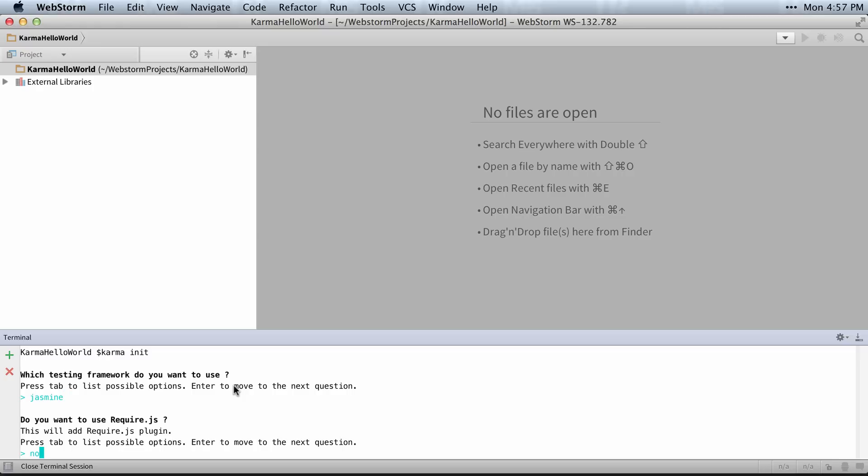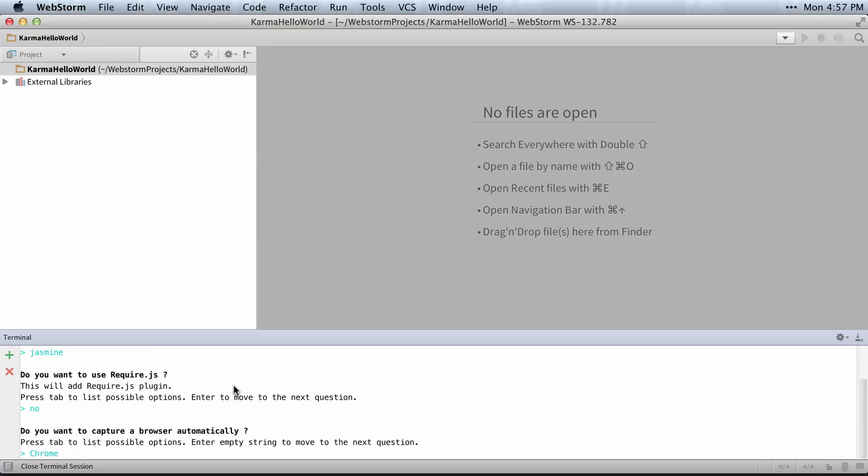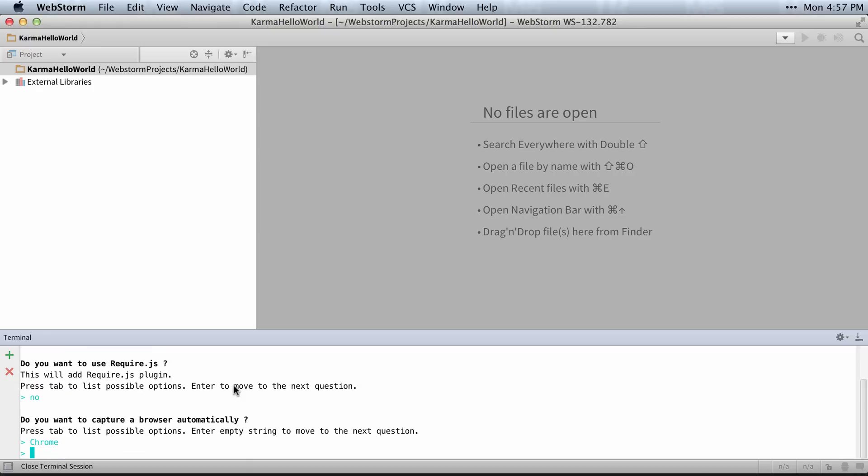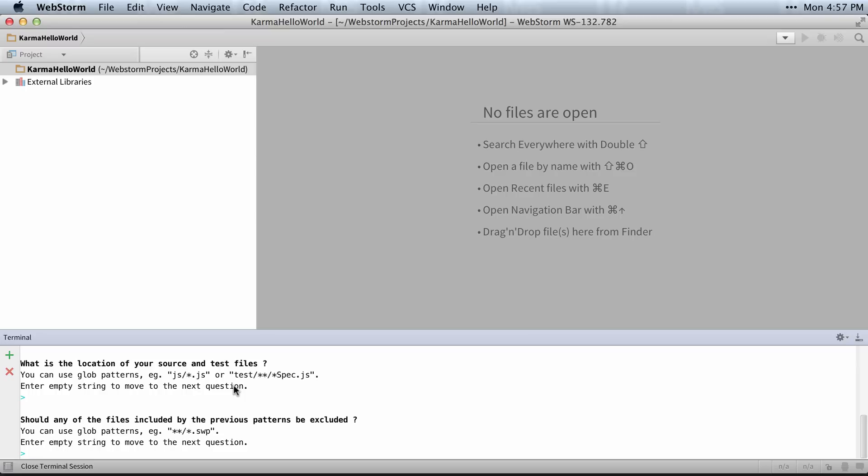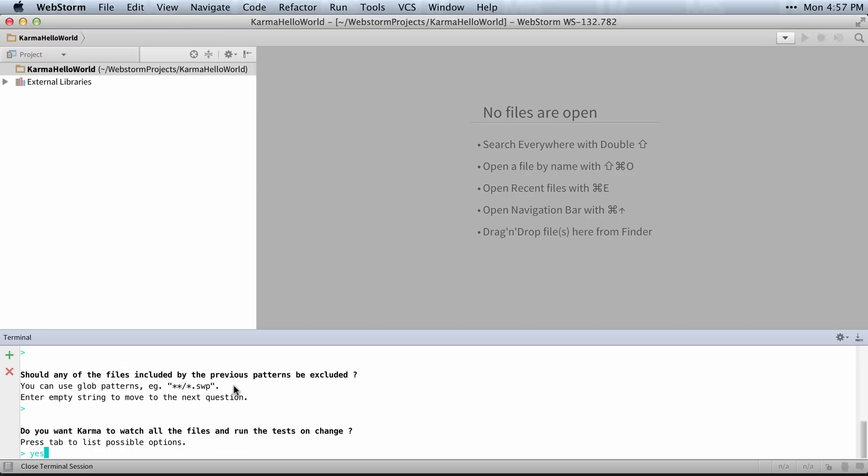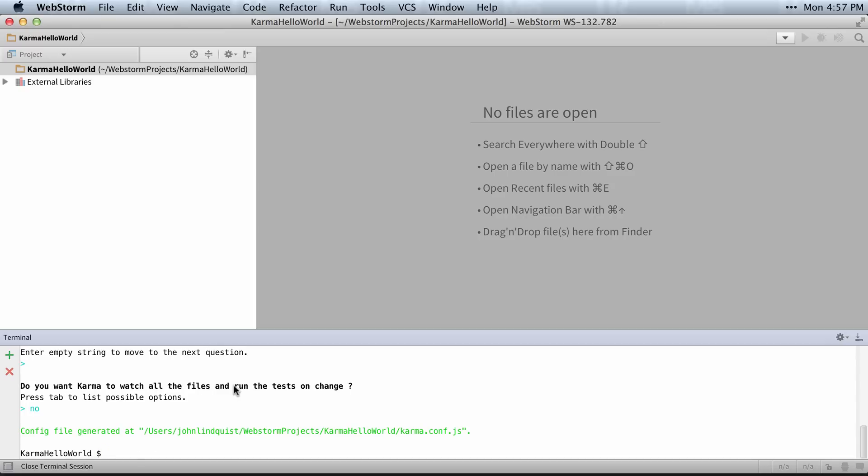I'm going to use Jasmine for my testing. No require JS. I use Chrome. I'll define test file paths later and don't want to exclude anything. I'm not going to have Karma watch for file changes because I'll have WebStorm do that for me.